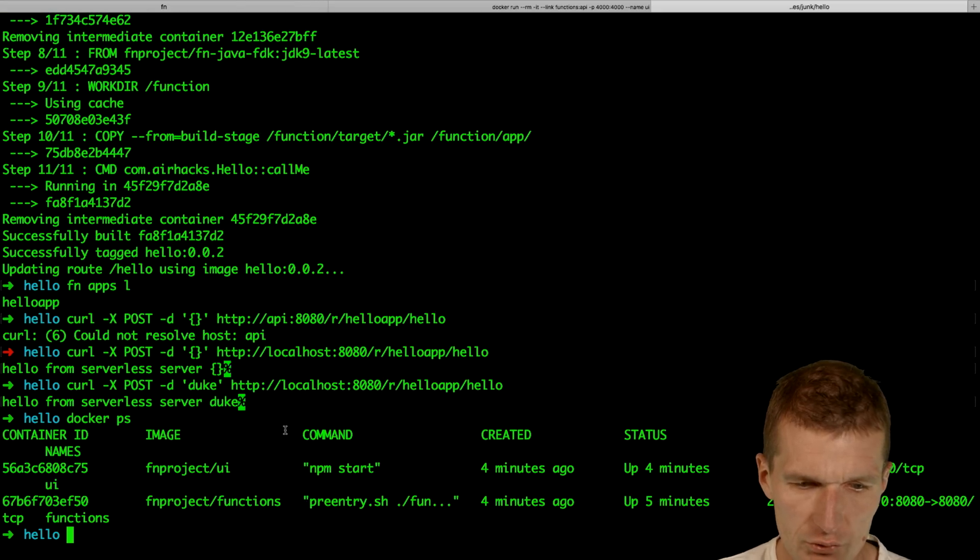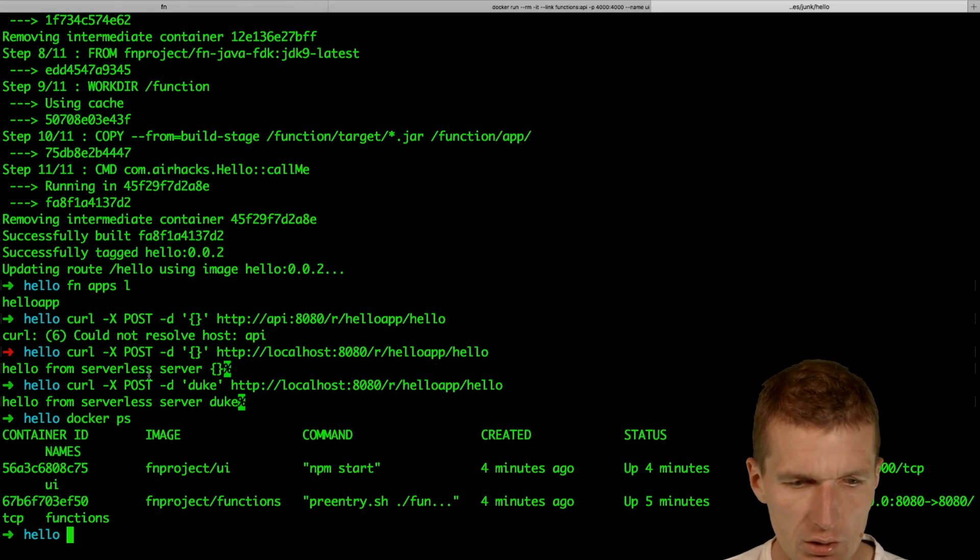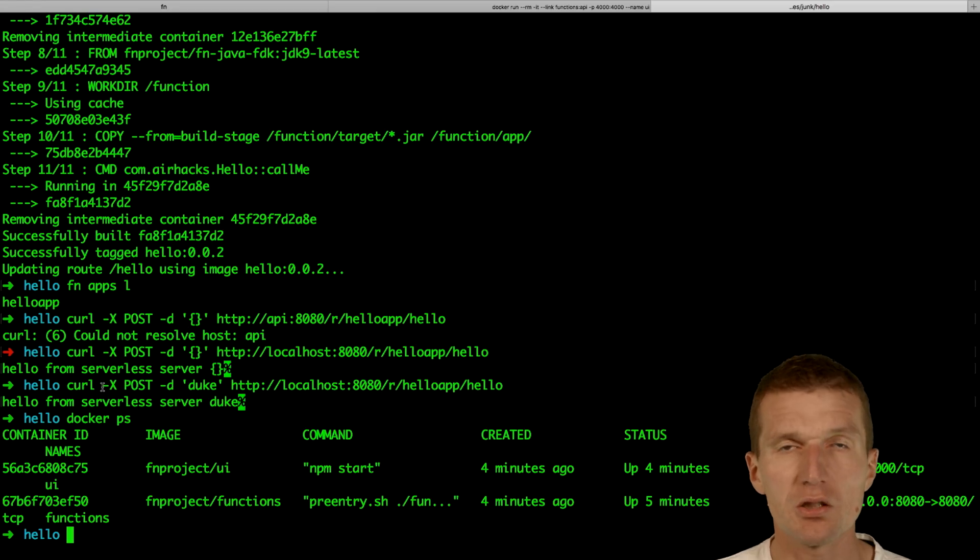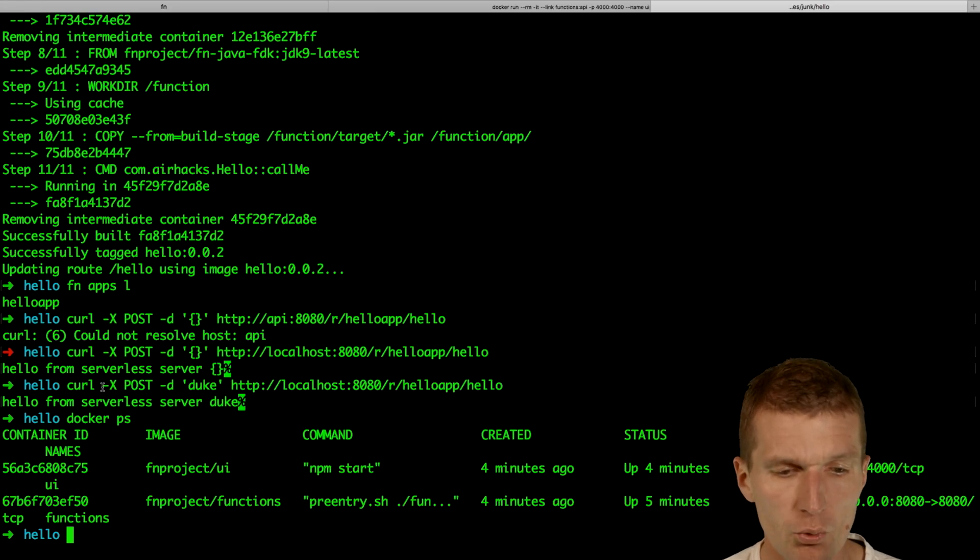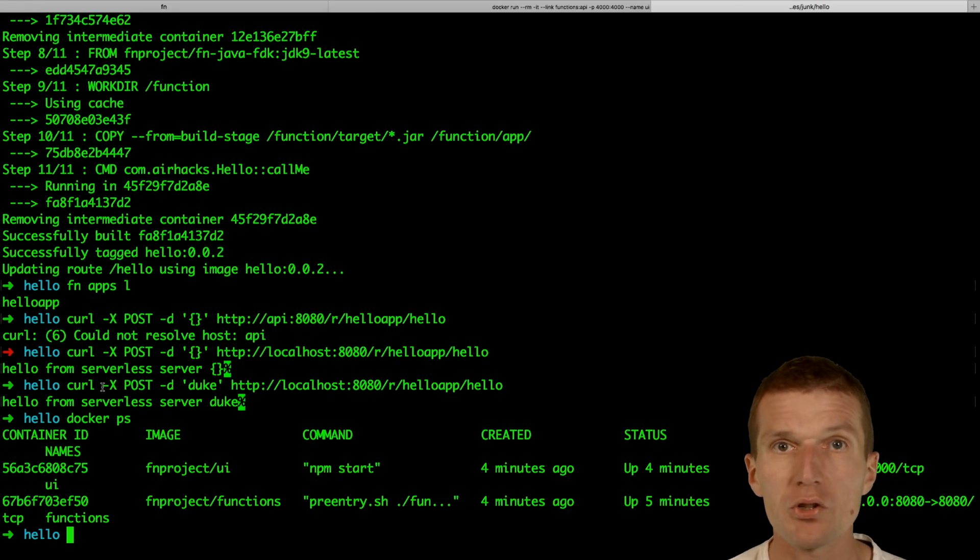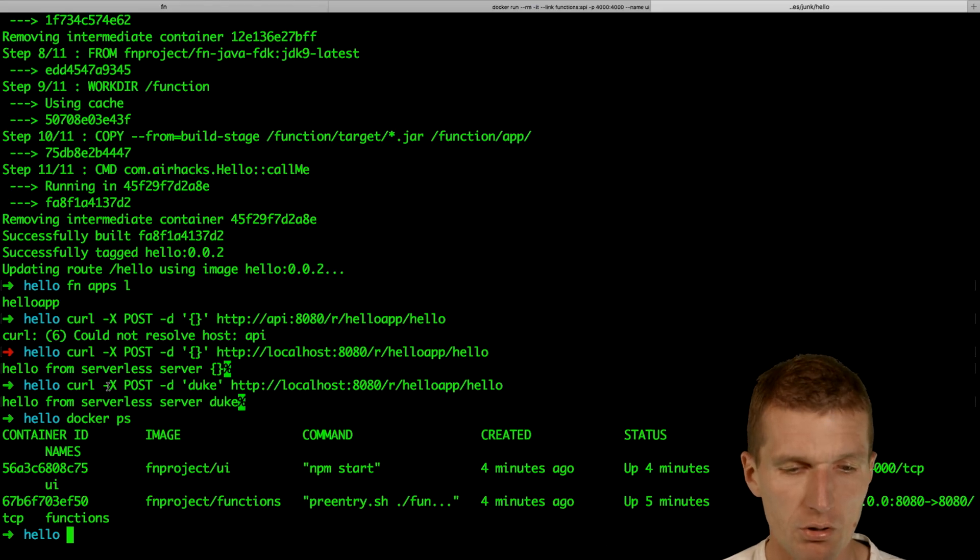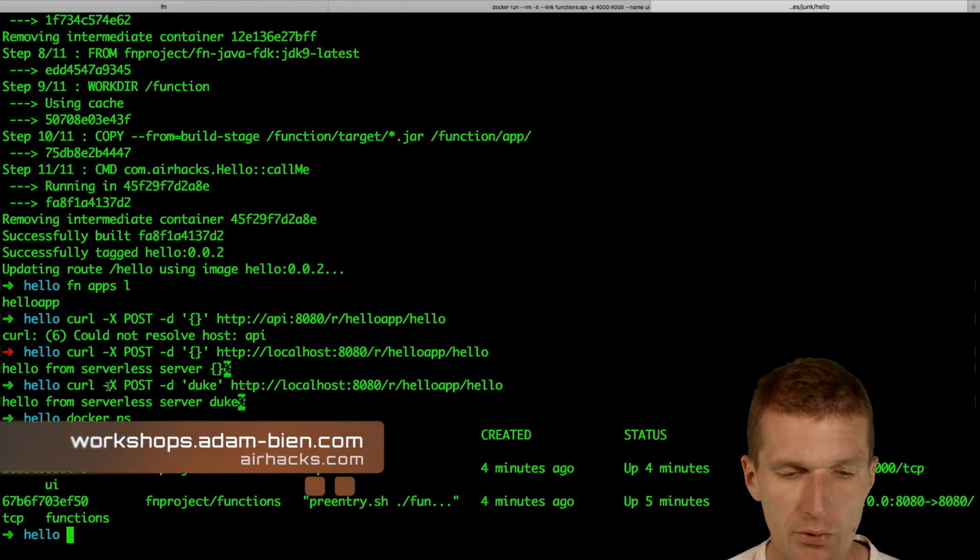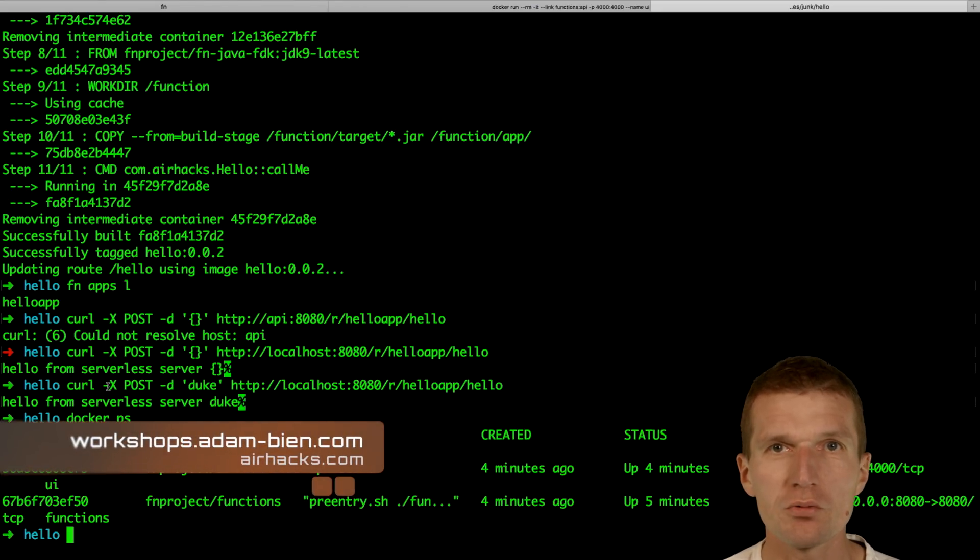Right now we have just the two docker containers. The function is going to be started and stopped by the server. We could also run the function for a longer time. This is a so-called hot function. I think it's enough for impression.